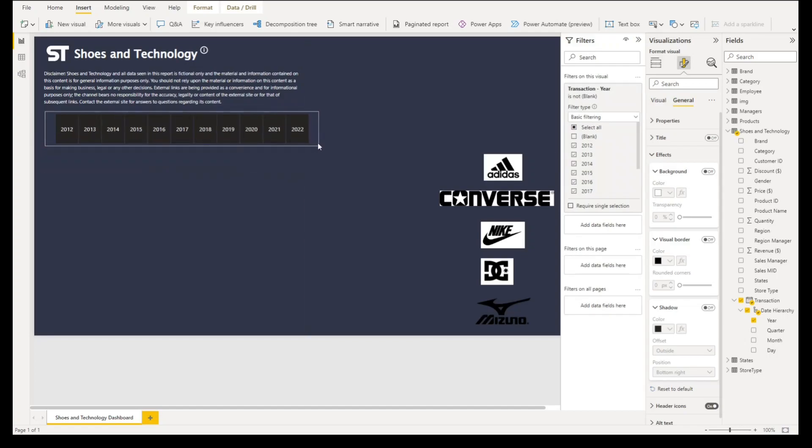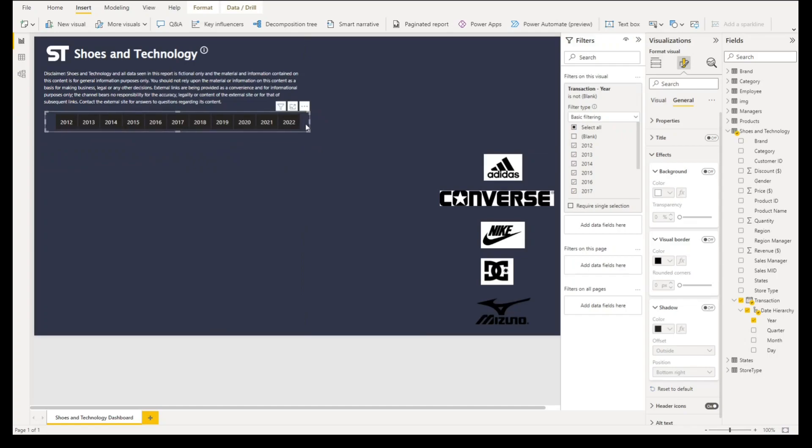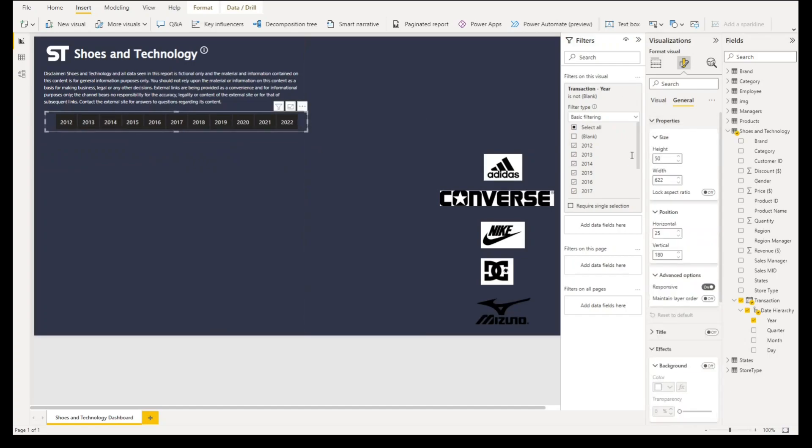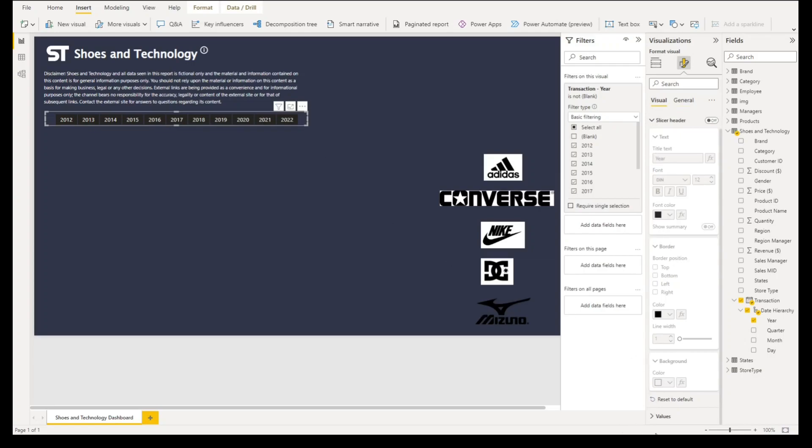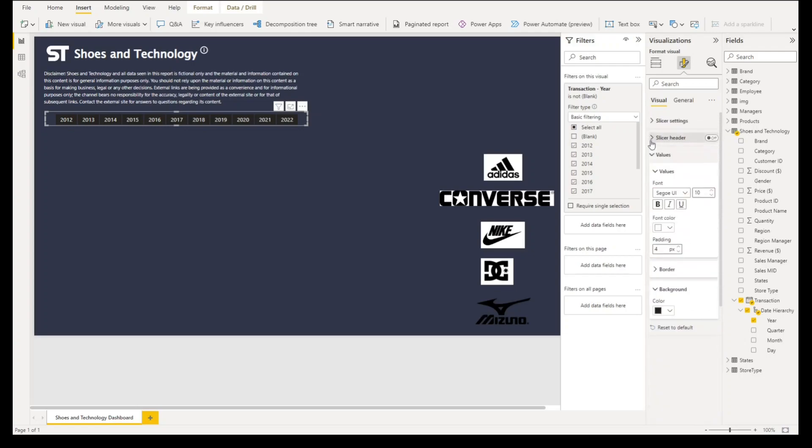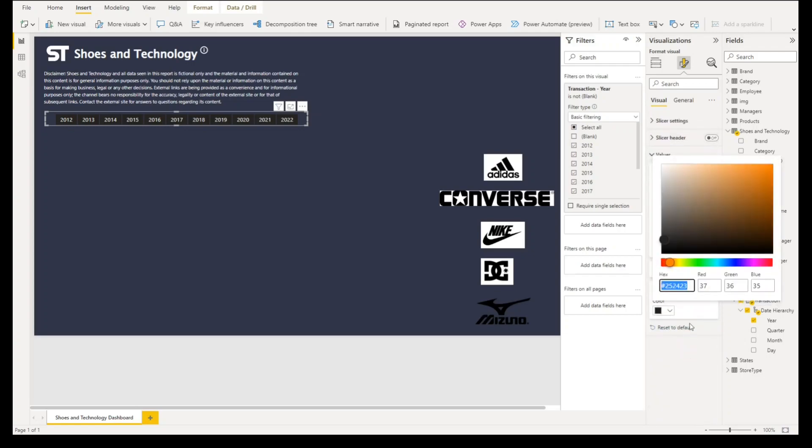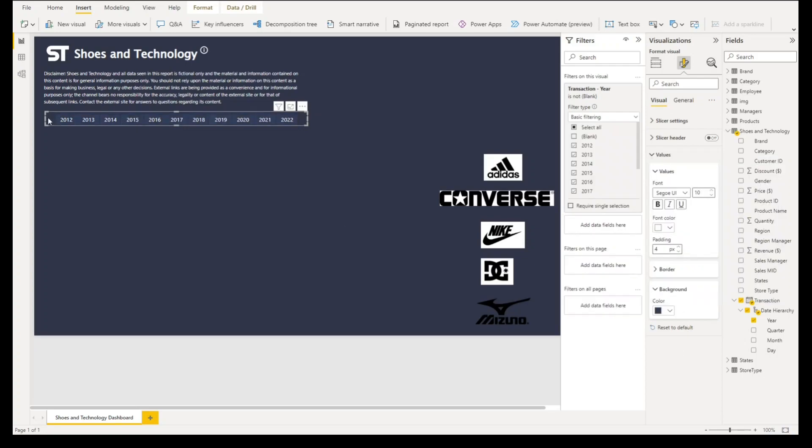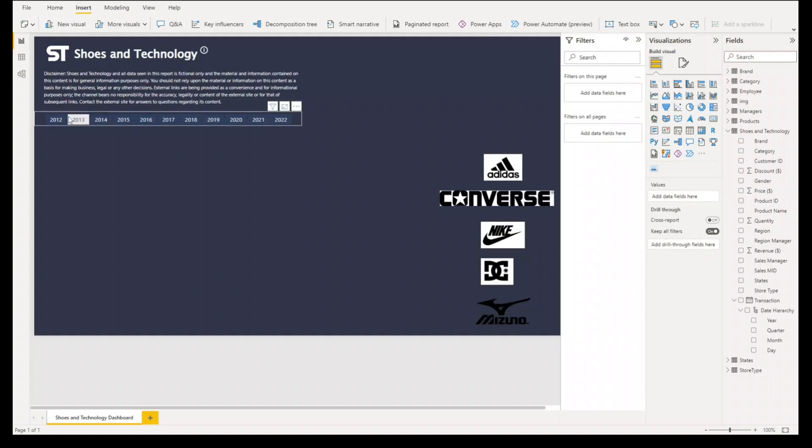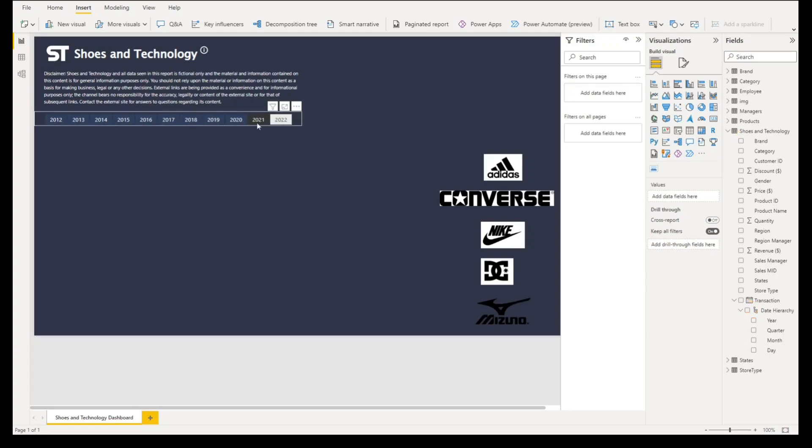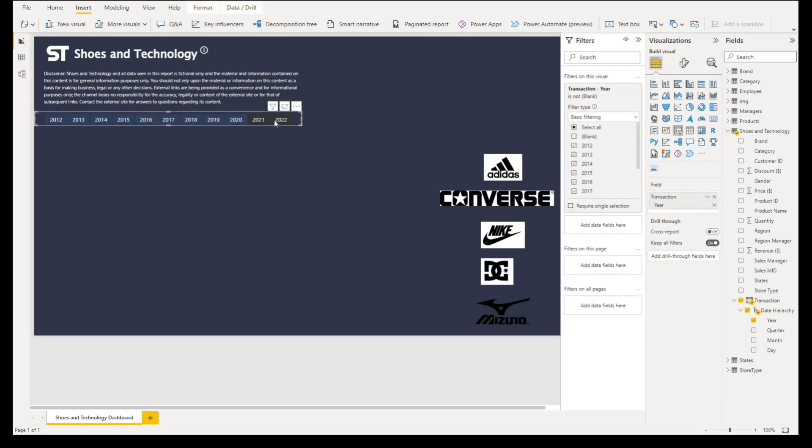What we'll do is go to filters, basic filtering, select all and tick blank. Then we'll resize it again manually or we can go to properties under height, type in 35. Let's go back to visual, under values for background let's change it to 323f5d. Now we have our filter here. Once we click any option you'll see that the selected option has a different color versus the unselected options.